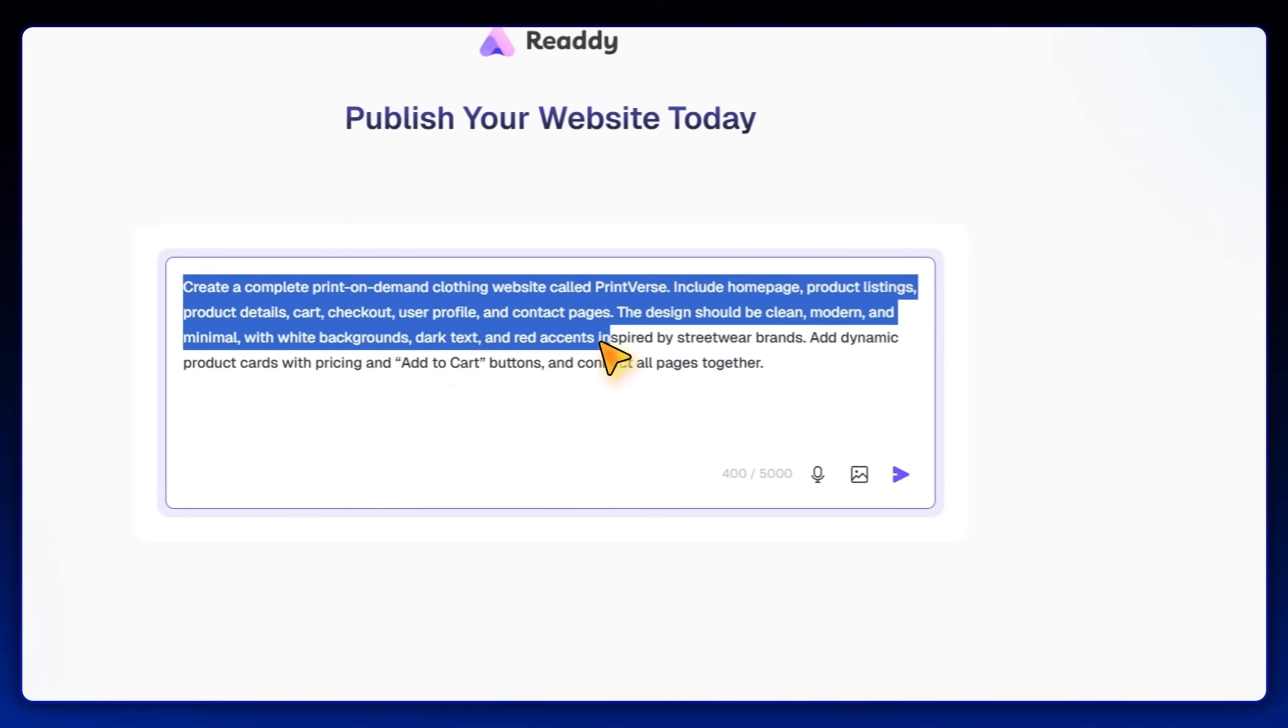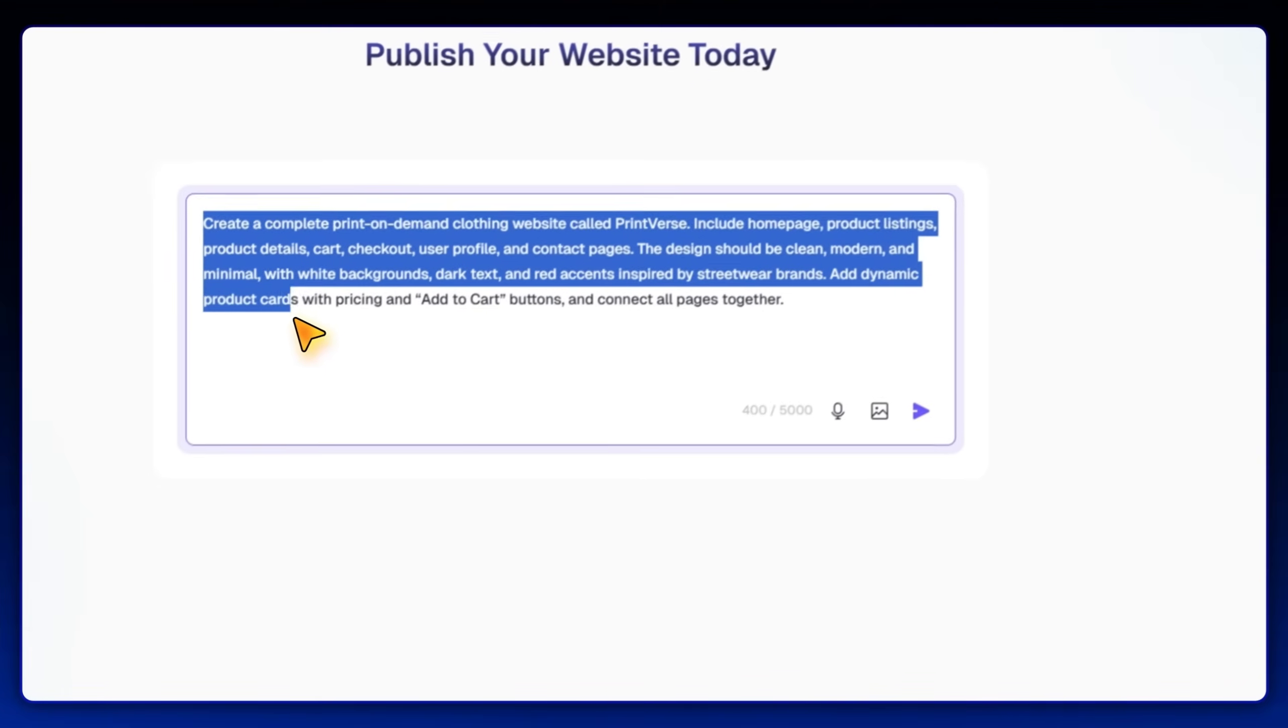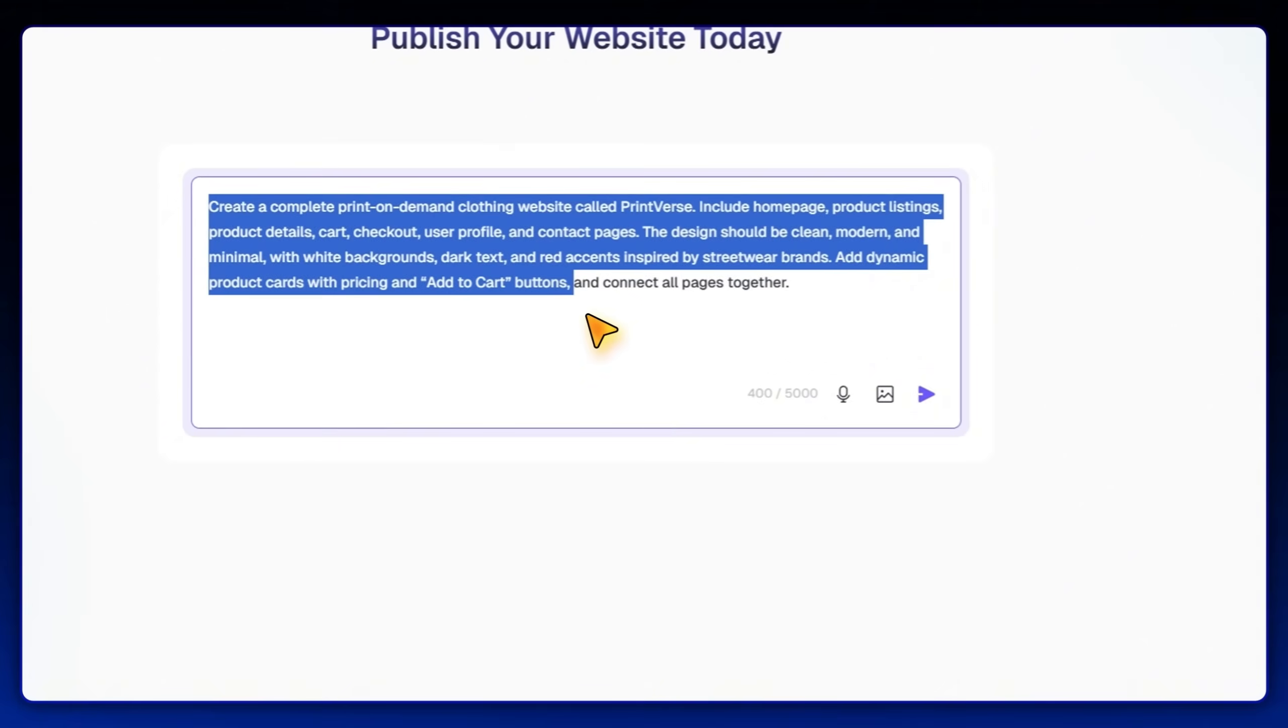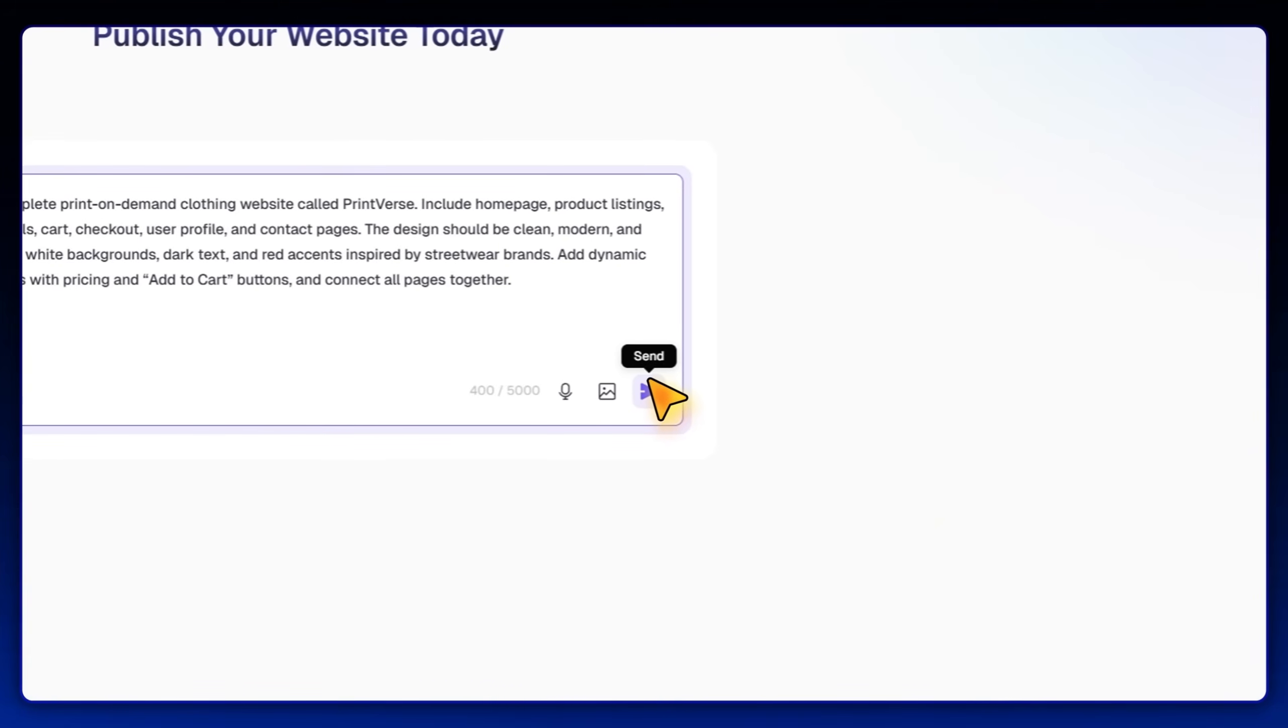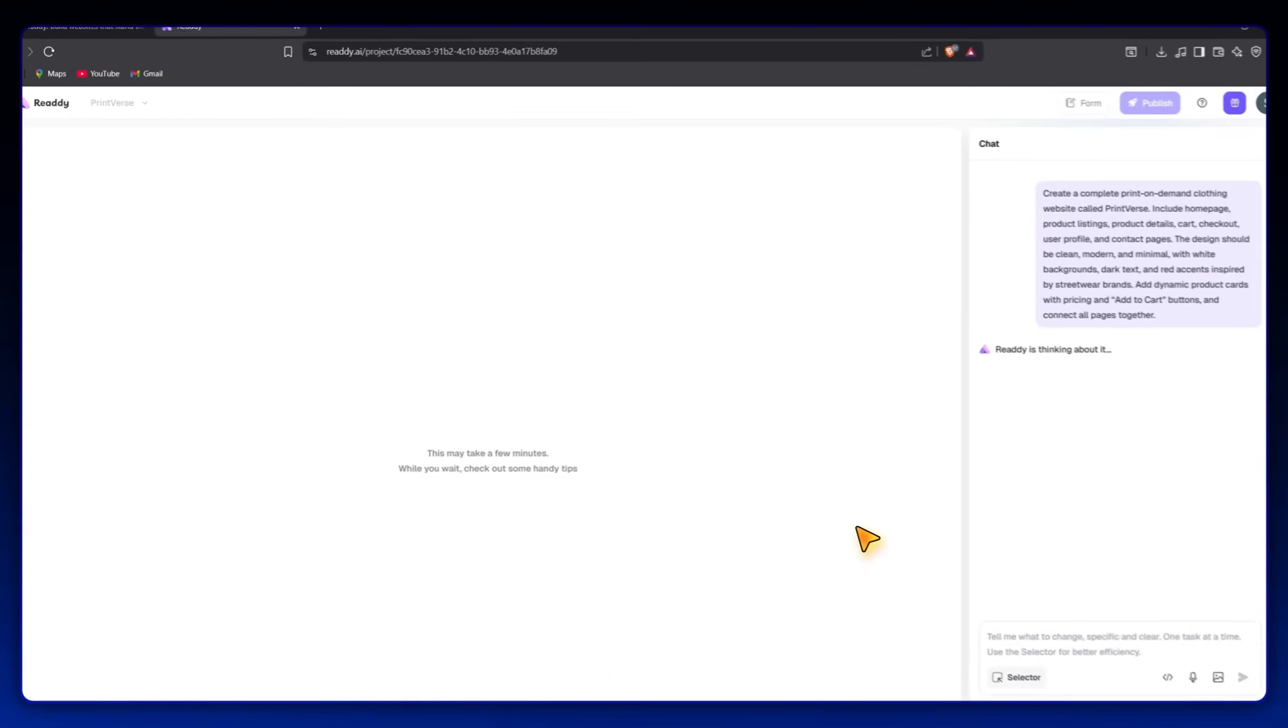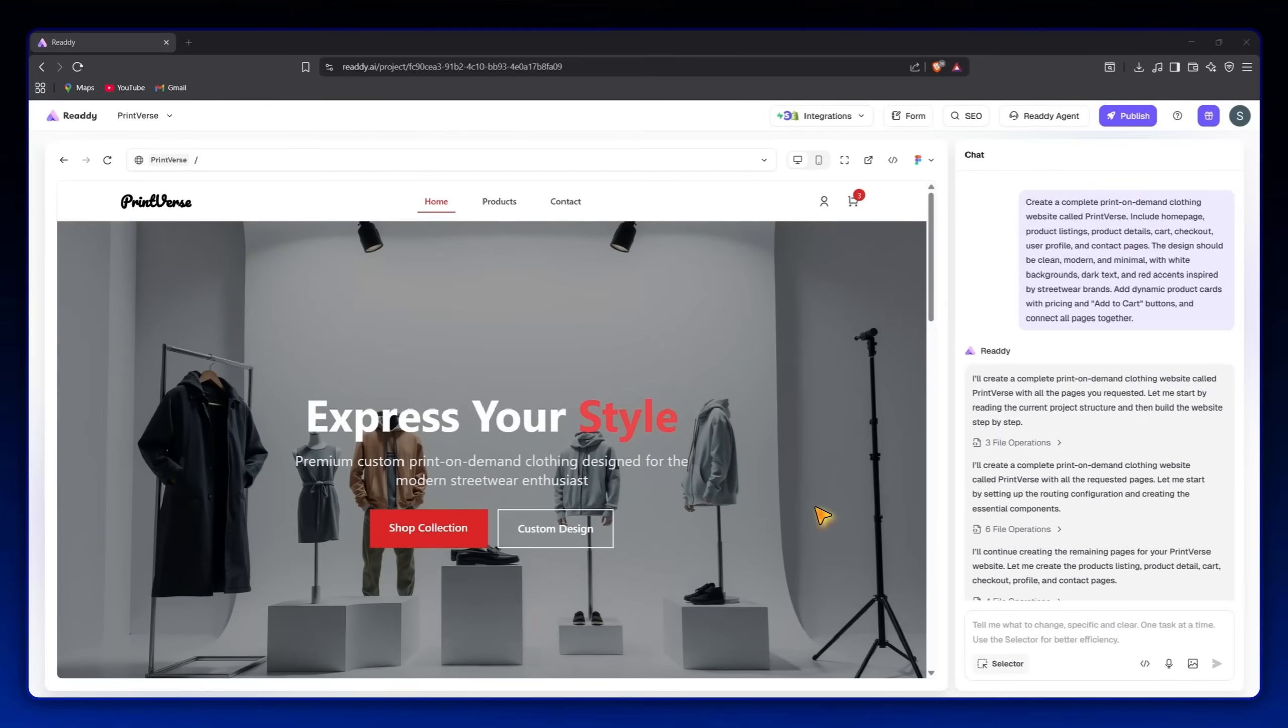The design should be clean, modern, and minimal, with white backgrounds, dark text, etc. Now I'll click send, and Ready will start coding everything automatically. In about a minute or two, the project is complete, and here's the result.